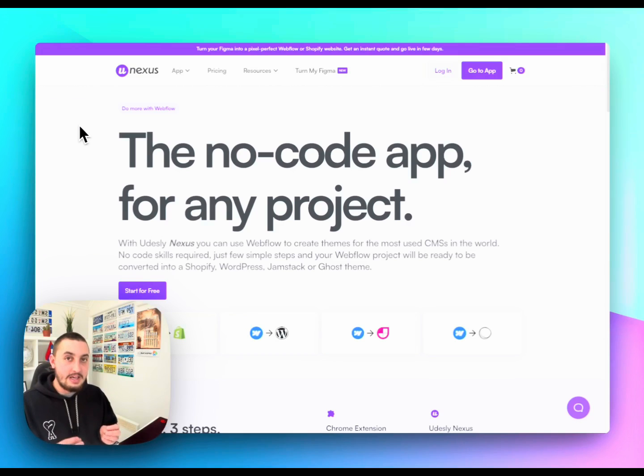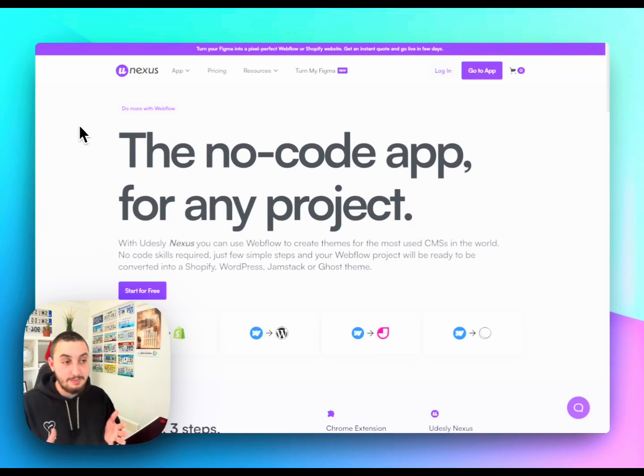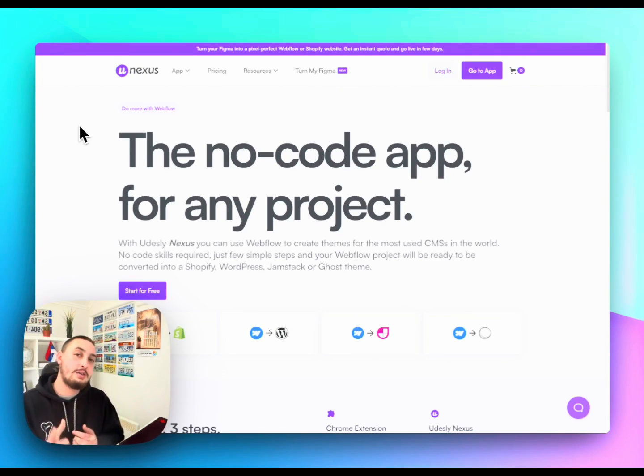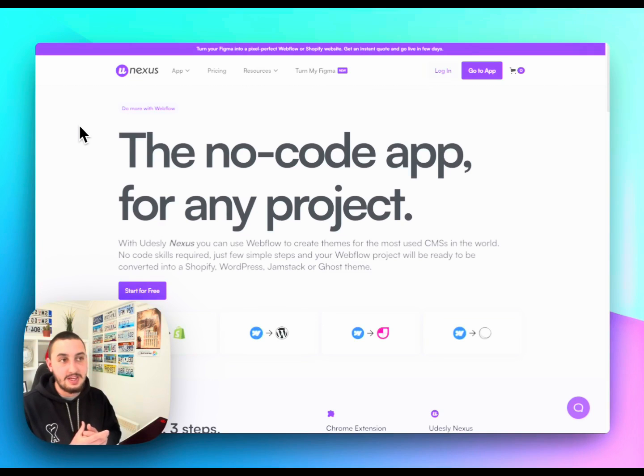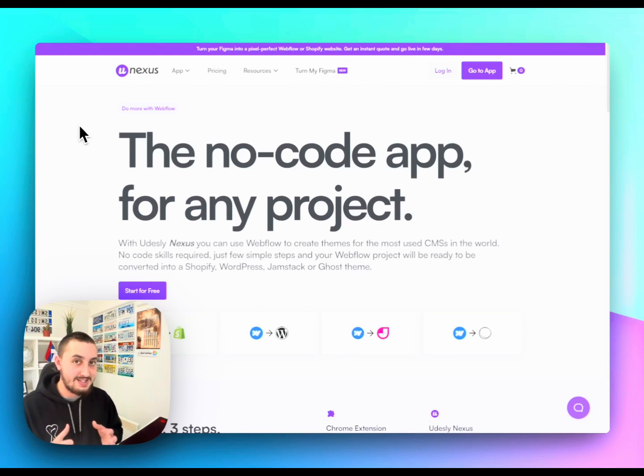And finally, I want to talk about a perhaps more niche use case, but also a very common one for Webflow developers. And that is Shopify. Now, you may have heard me just a second ago saying that you can use this to build a Shopify theme. And yes, that is definitely true.